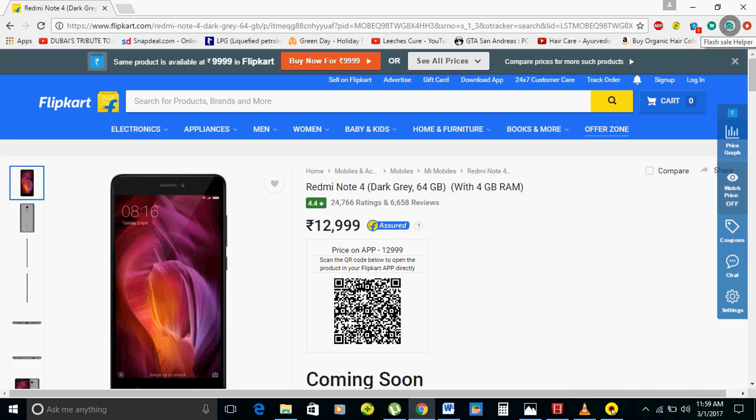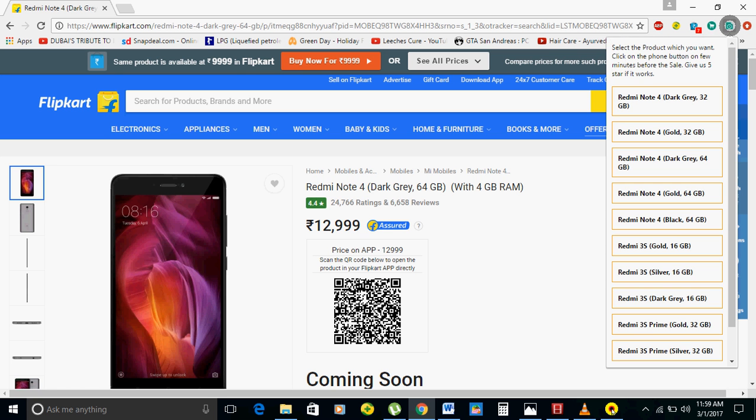Now the trick here is that there is a Chrome extension called Flash Sale Helper. You have to install that — the link is in the description.